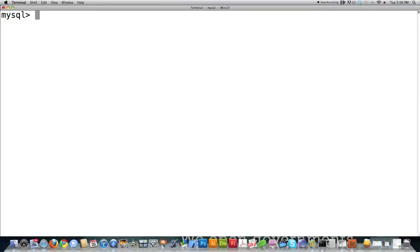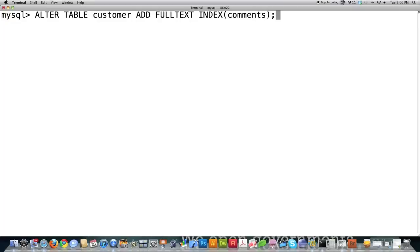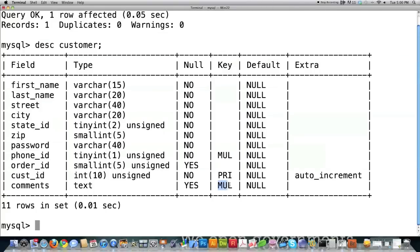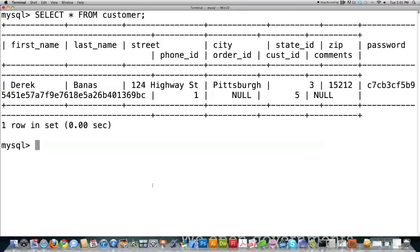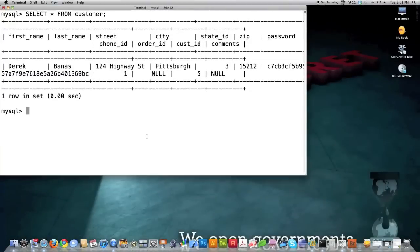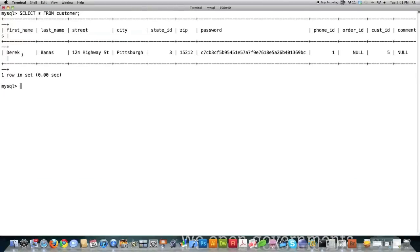Now I'll show you how to create a full text index on our comments column so you'll be able to perform really precise searches on it. Type ALTER TABLE customer, ADD FULLTEXT INDEX to the column name comments. You can see now it has the ability to contain multiple values and perform very precise searches. Currently I have one person inside the database — one customer — and nothing in the comment field because I inserted that information before I created the comments column.